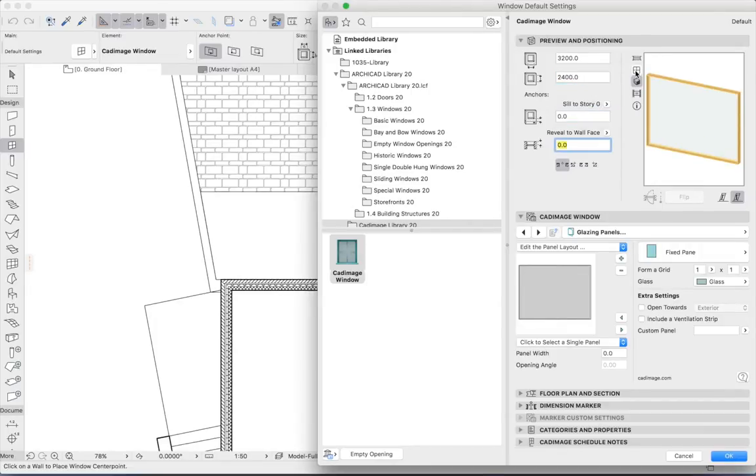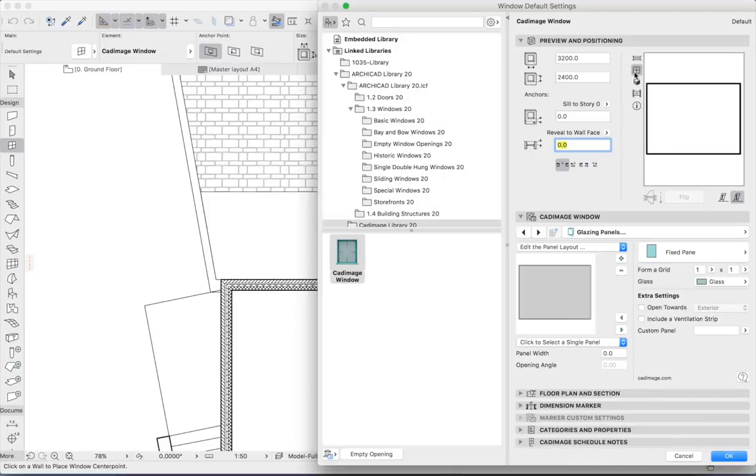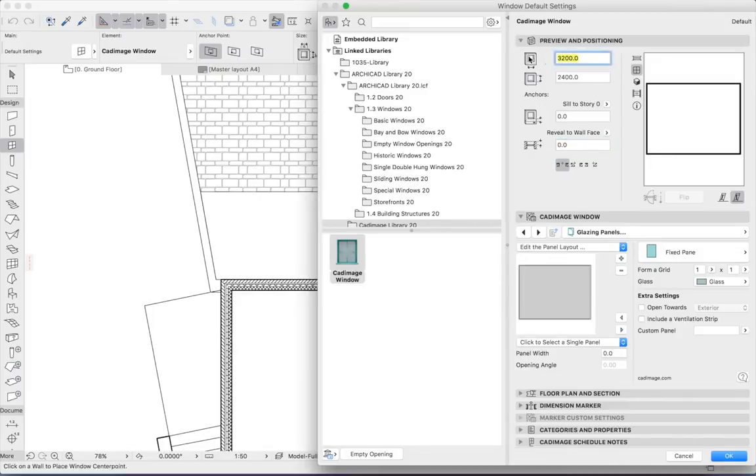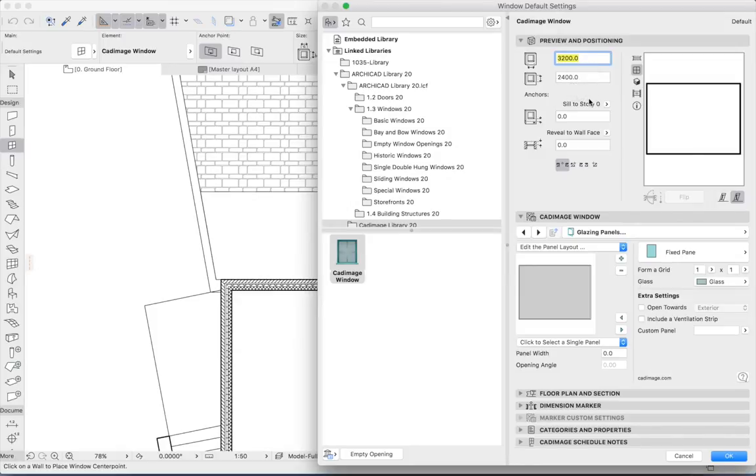I'll switch this to an elevation view so we can see what happens to the shape as I edit it. As an aside, you can see that I'm working with metric units, primarily millimeters, but this works just the same way in imperial units.